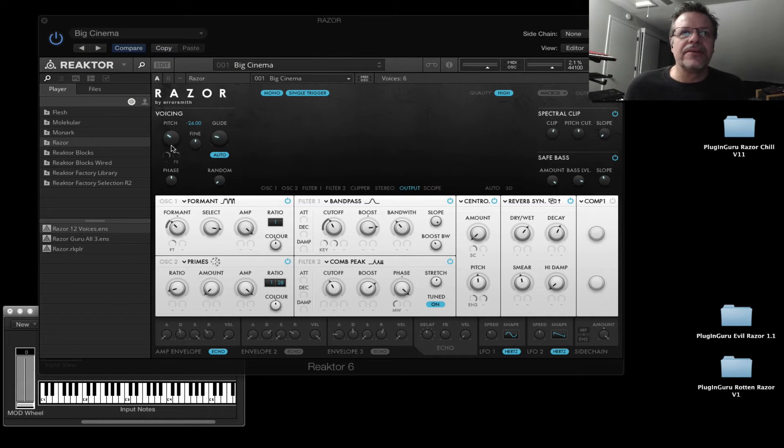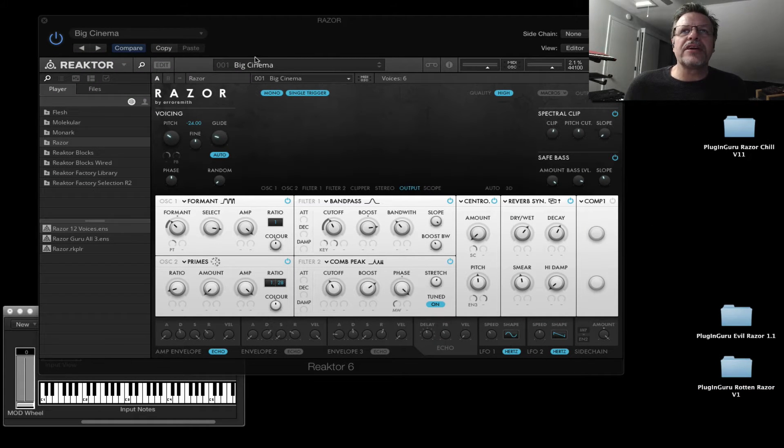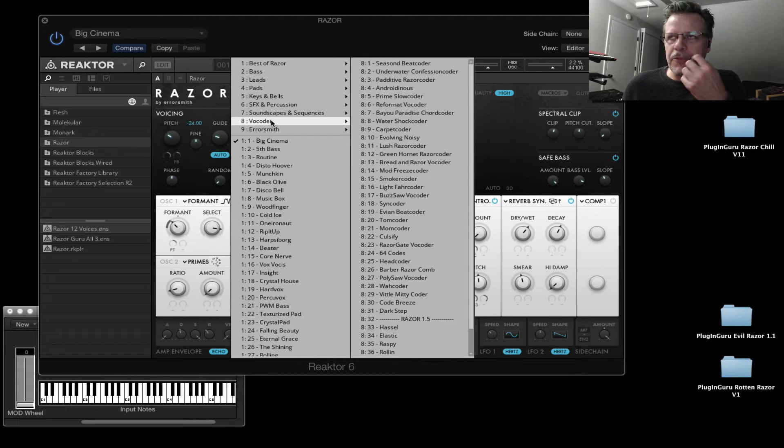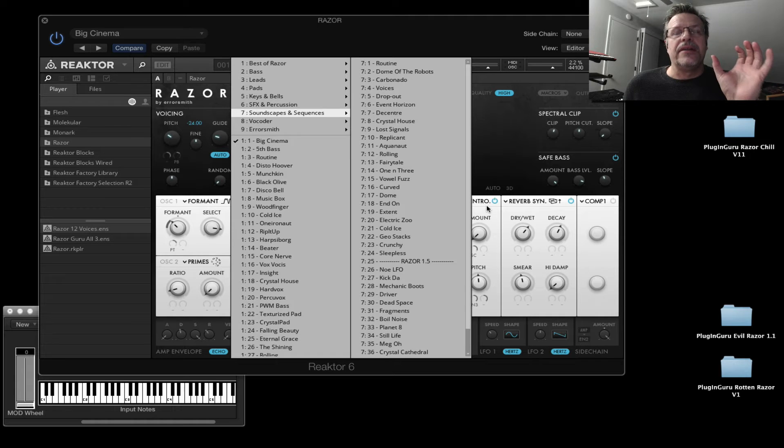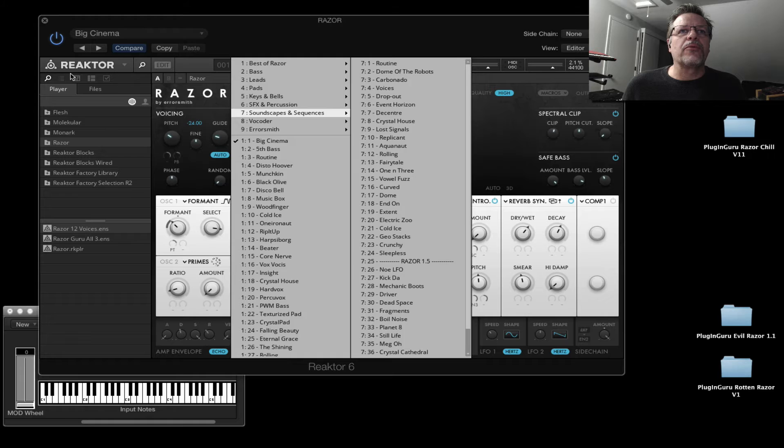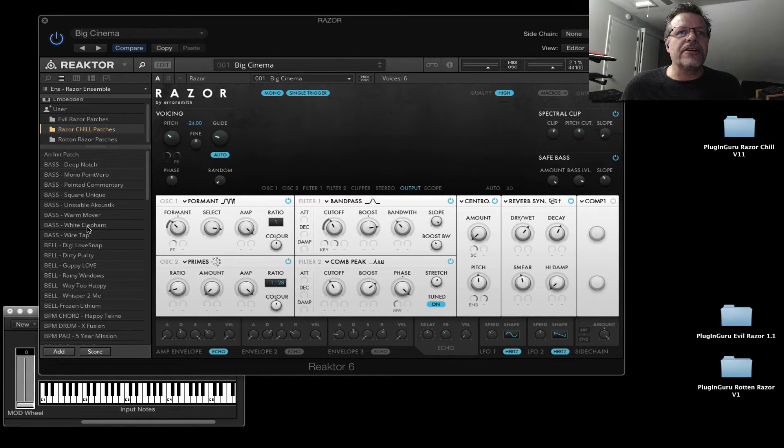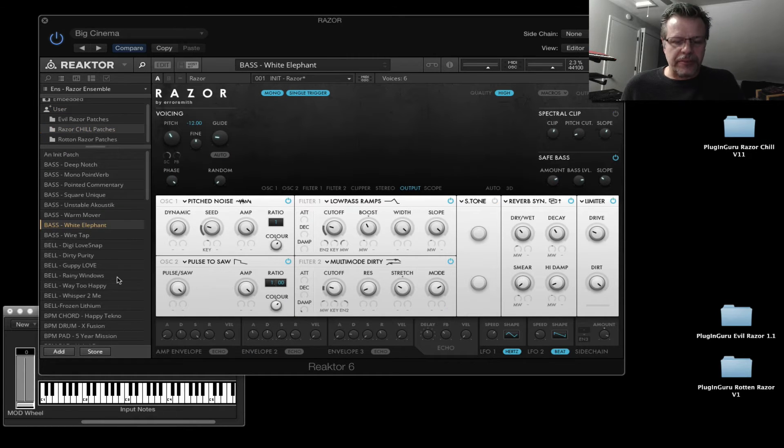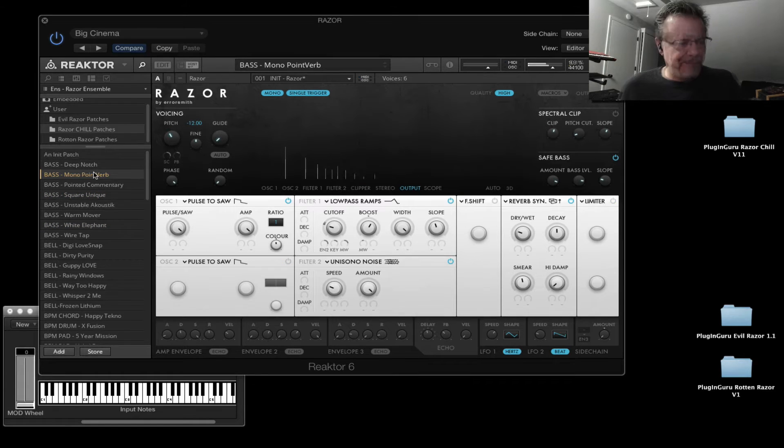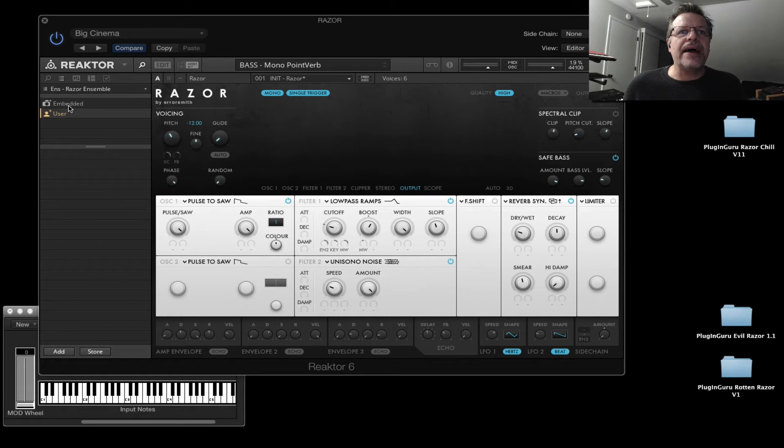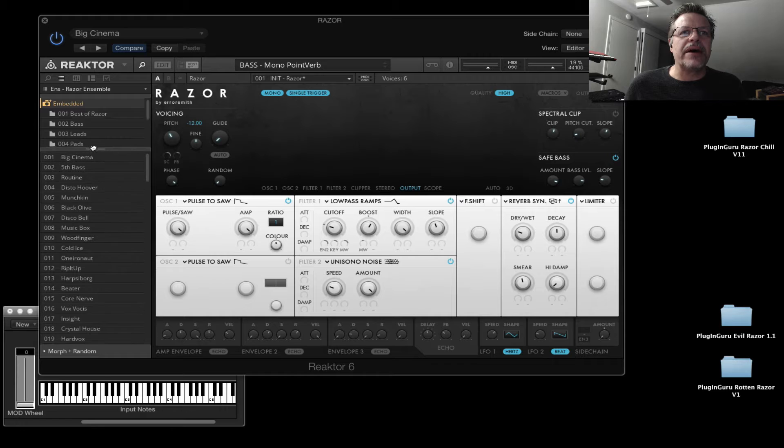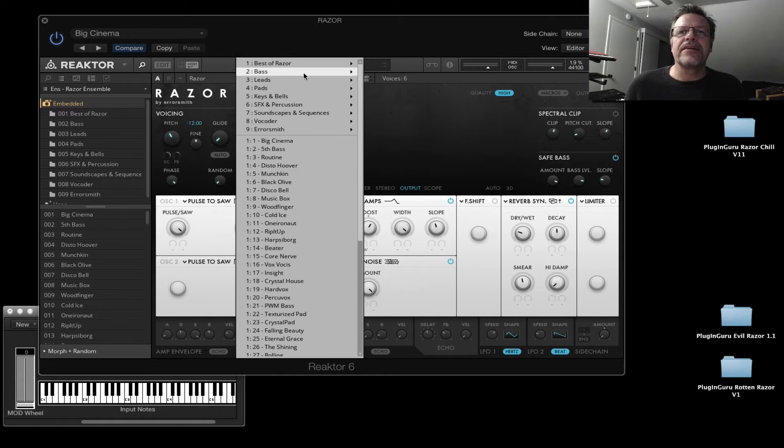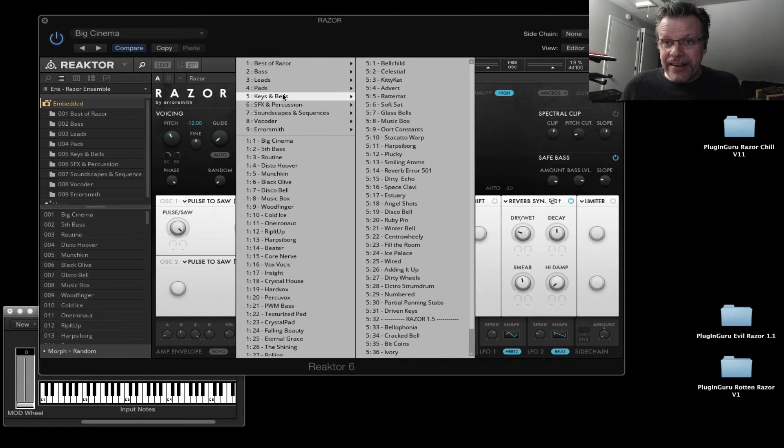What that means is that normally when you're sitting here with Razor, I've shown you this right? You put the patches into the documents, native instruments, user content folder. And that means when you go over here, you can go to the user and they show up right here and you can click to play. What if there was another way that's maybe even more convenient? And that is here you see the embedded. This is the list of the folders that show up right here at the top. These are embedded into the ensemble.